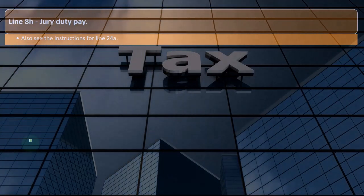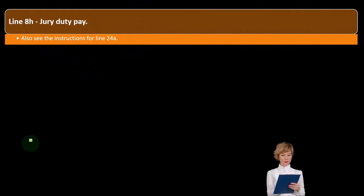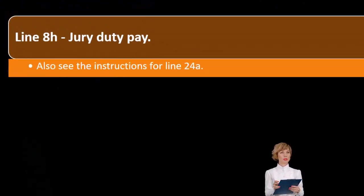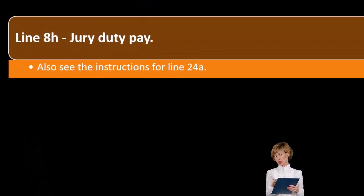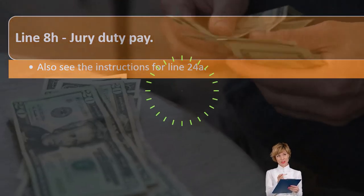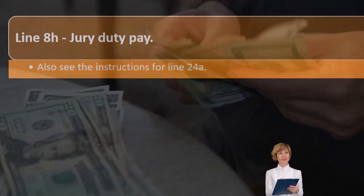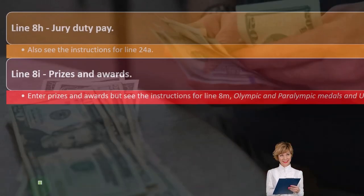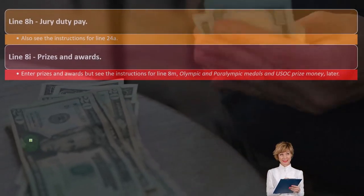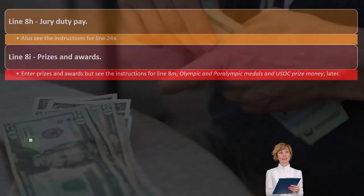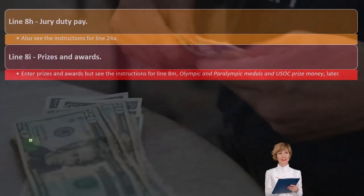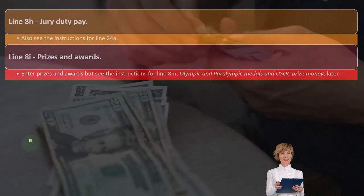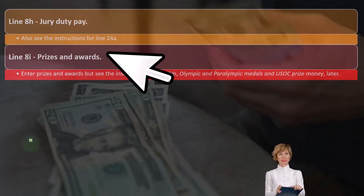Line 8h — jury duty pay. Also see the instructions for line 24a, as there are different rules depending on whether you were reimbursed and so forth. Usually it's a fairly small amount someone gets paid for jury duty, so it's not typically a material tax difference for most people, but depending on earnings it could be.